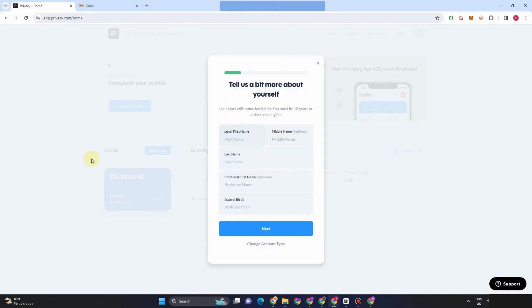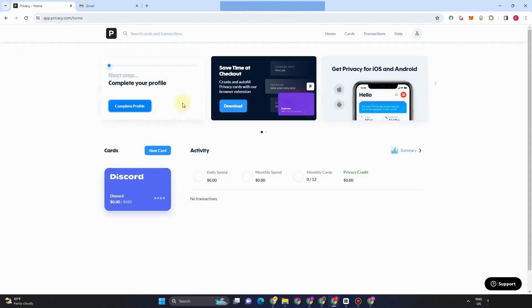I'm going to use this for myself or business, everything is up to you. I should say for myself and then add your legal first name, last name, preferred first name, date of birth. You just have to follow all the instructions here, tap next, and then enter the information that they need.